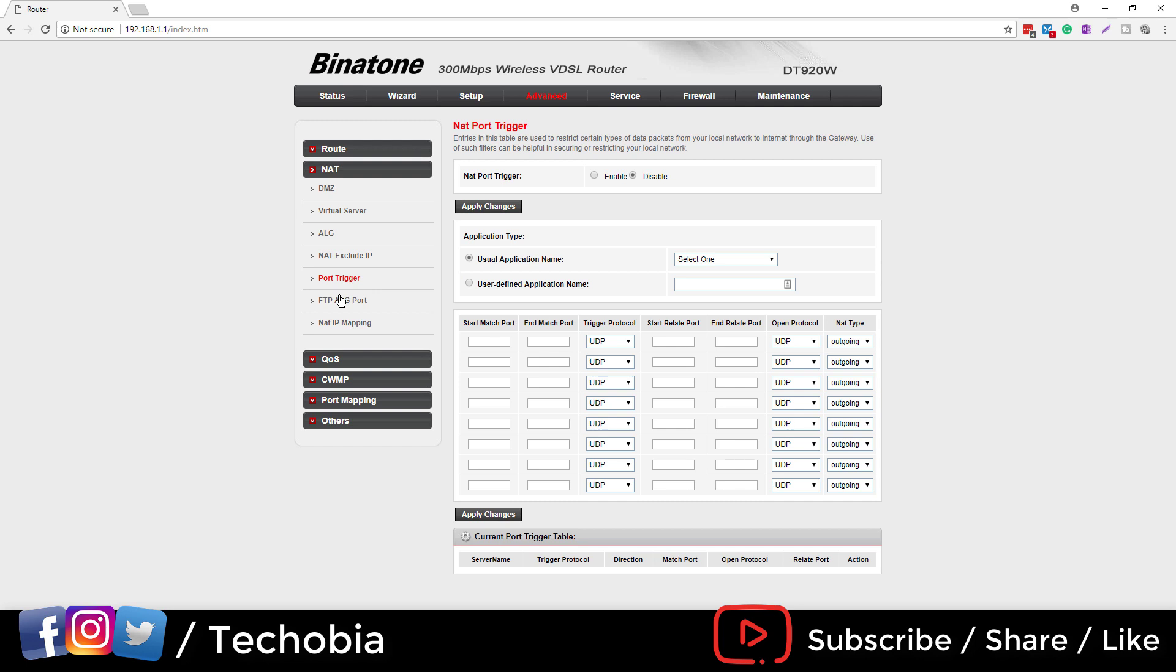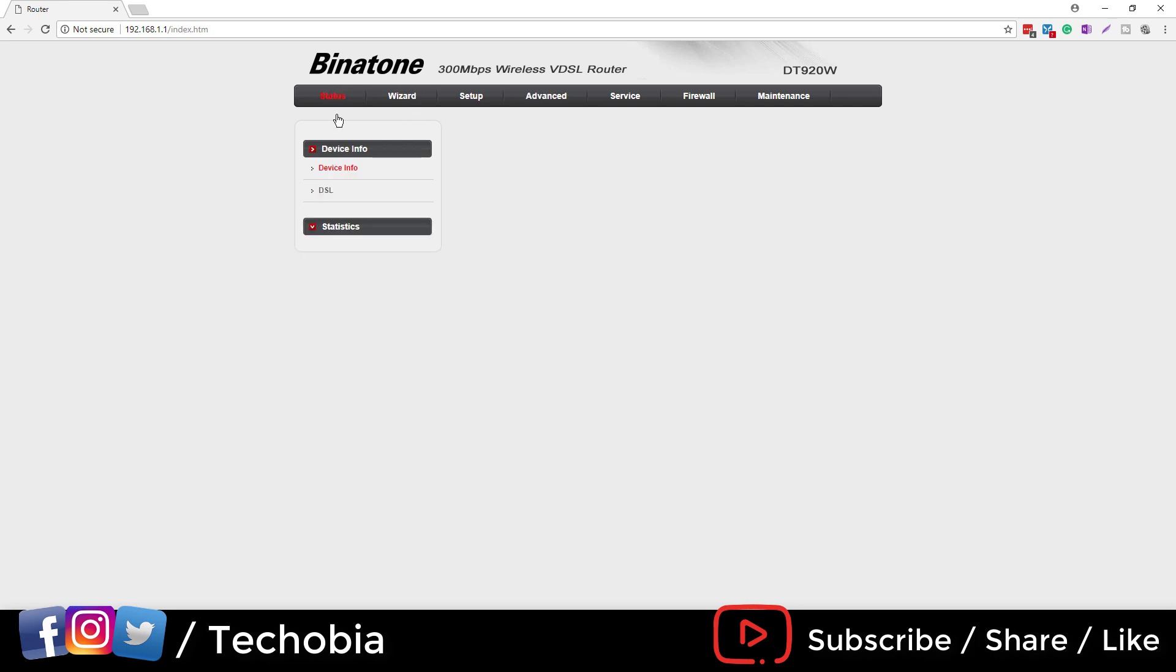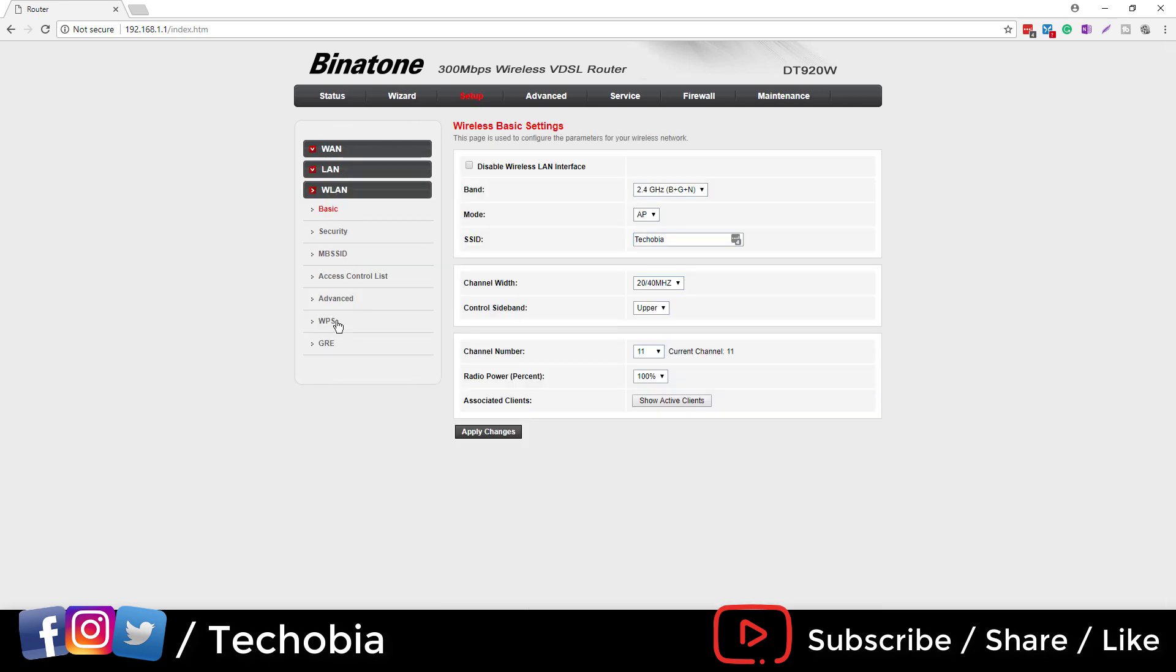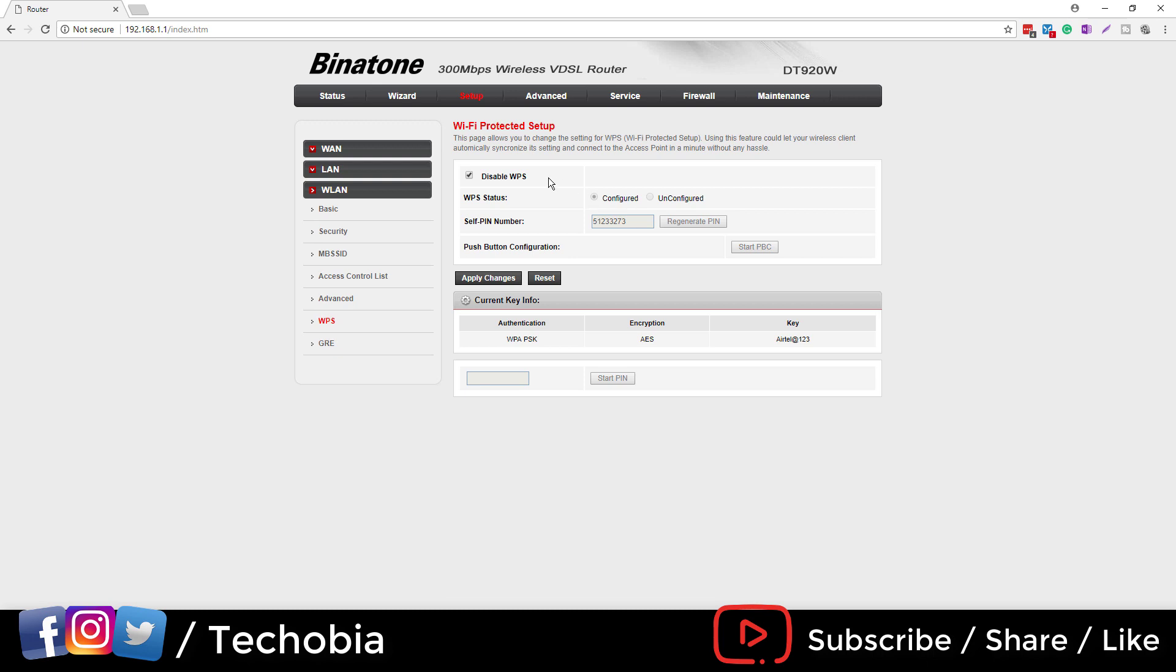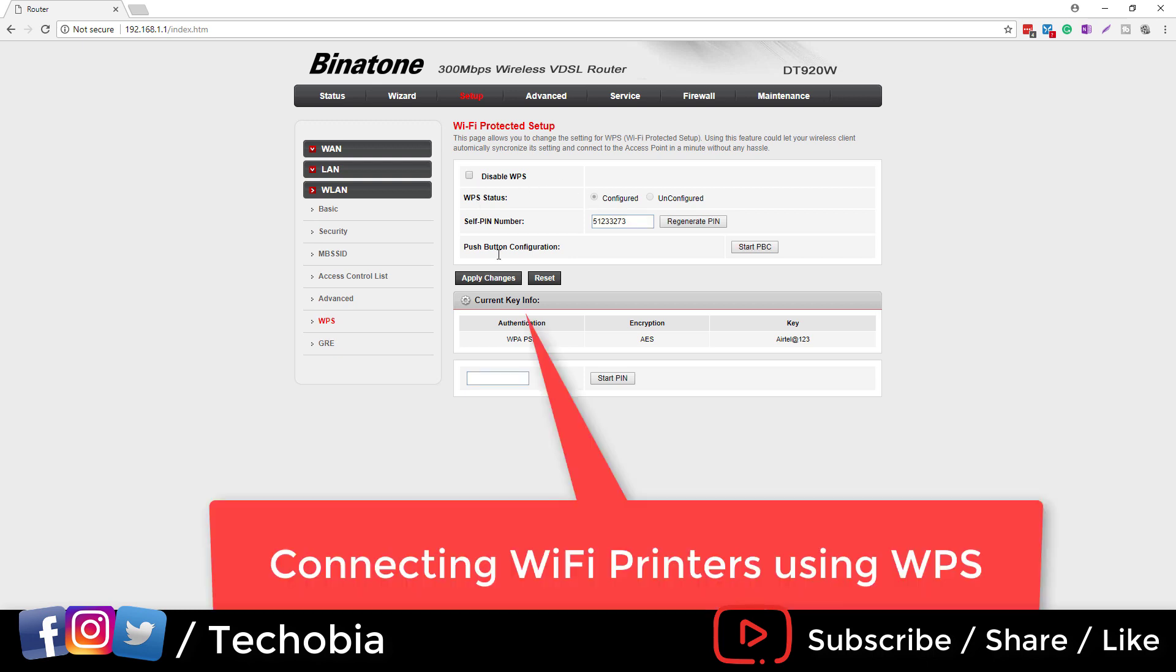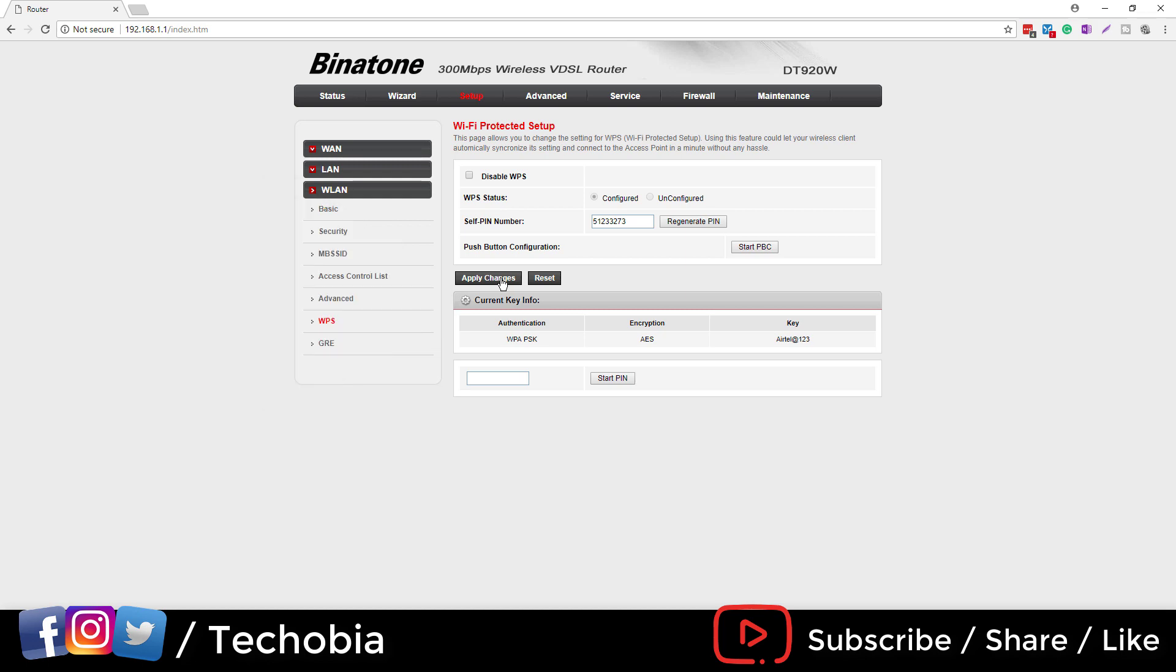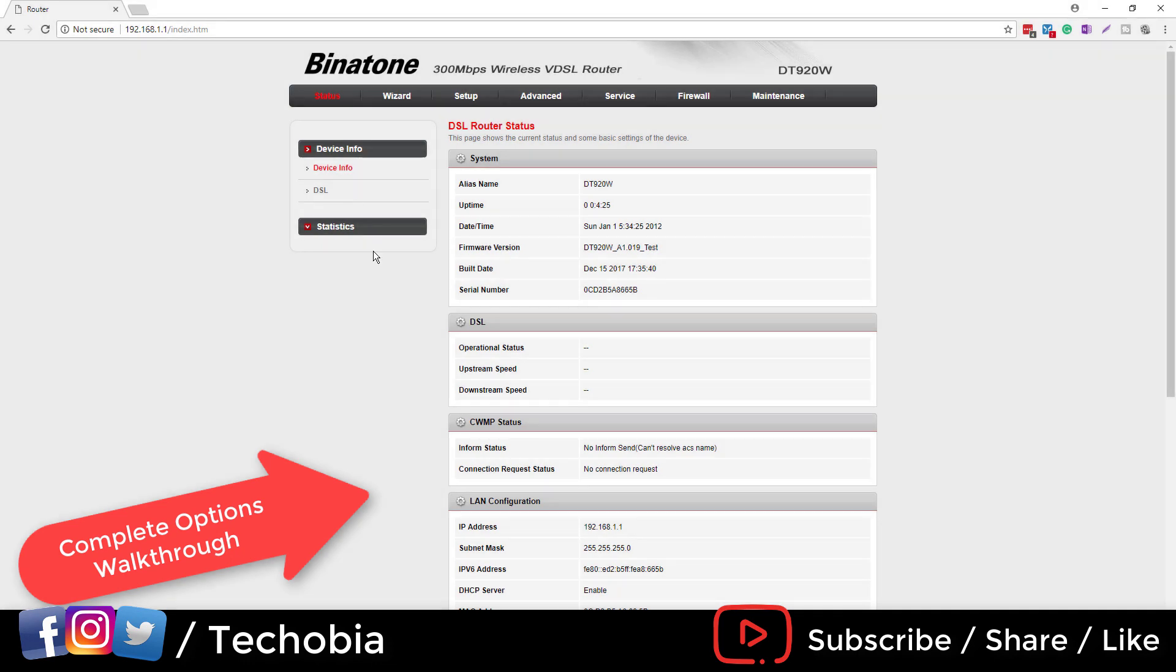Here is a solution where you want to connect your WiFi printers using the WPS. In most of the cases, when you go to the setup and click on the WiFi, there you found that disable WPS is ticked. Make sure that it is unchecked. Make sure to uncheck this disable WPS and click on apply changes. Once you are done, modem reboot is required to make it working.